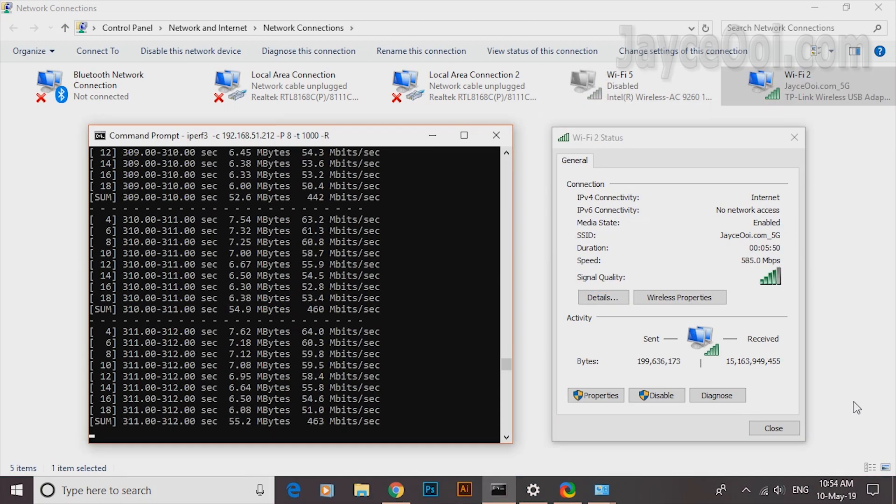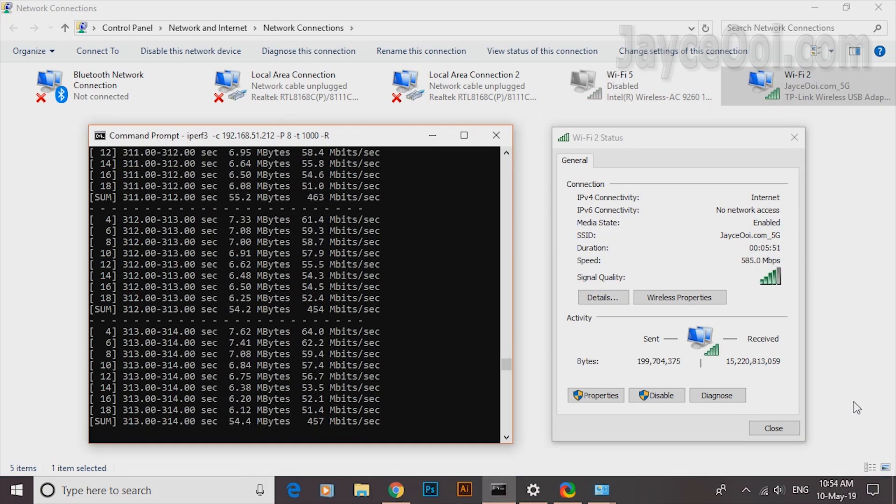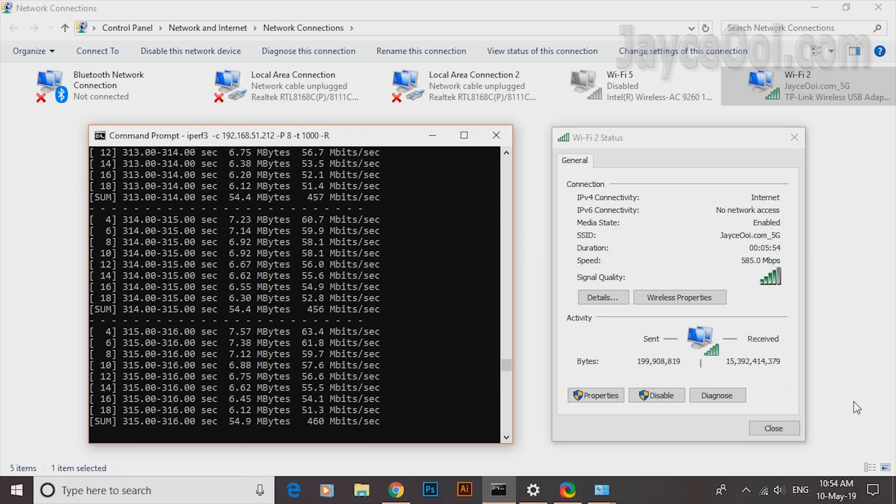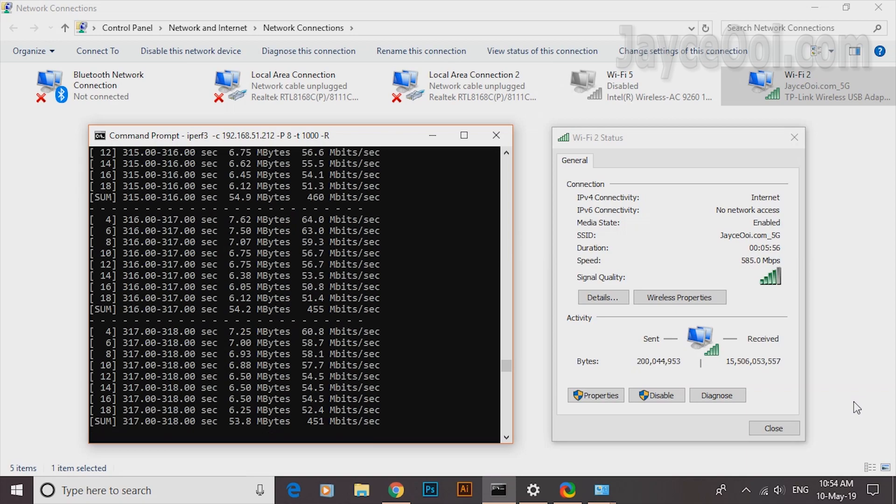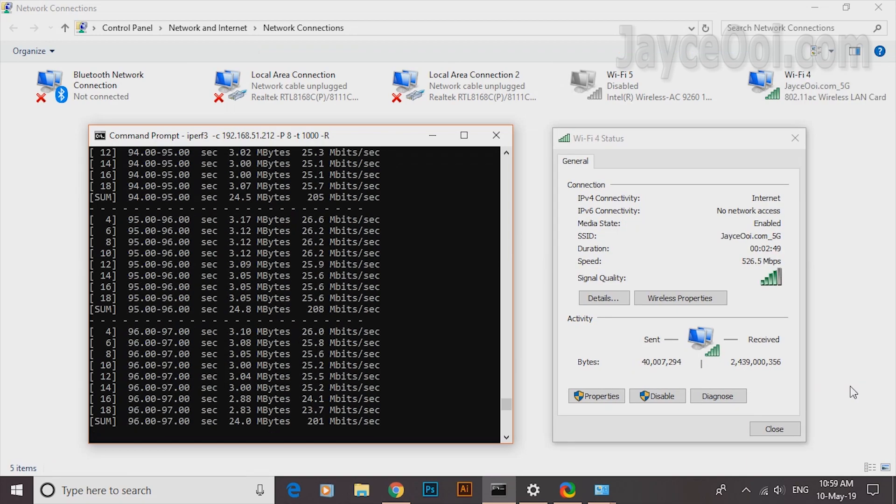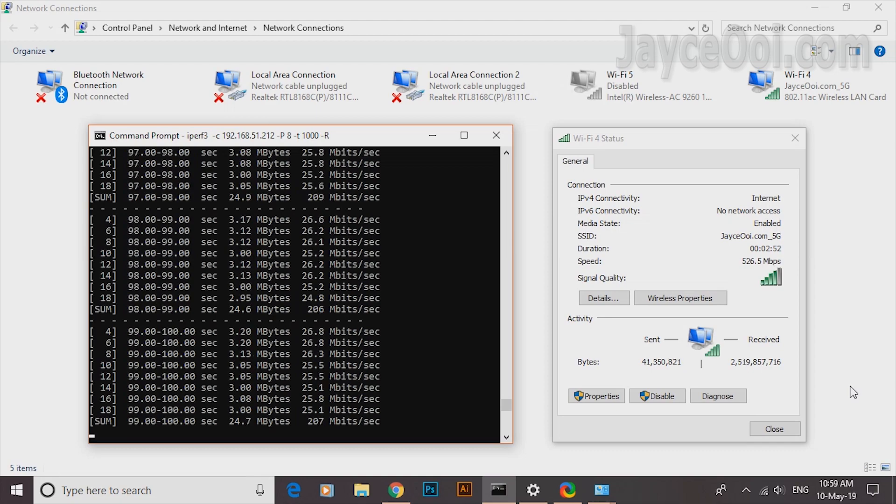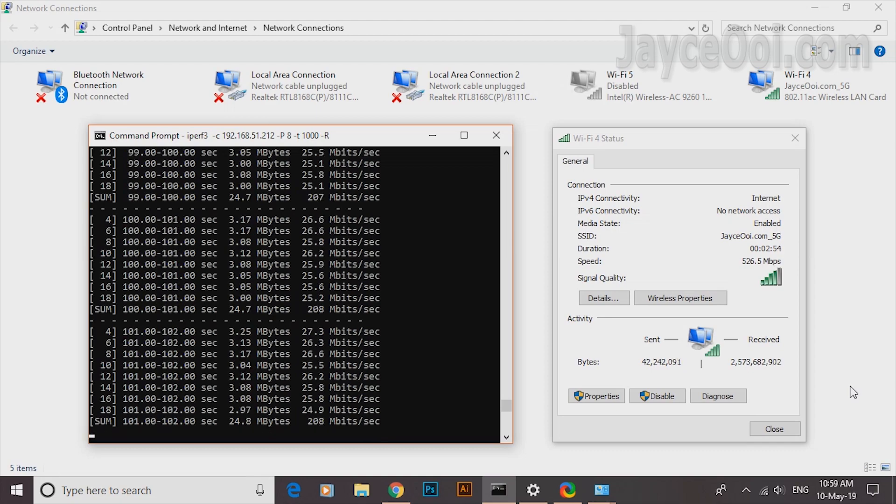As for comparison, TP-Link Archer T9UH is getting 460MB followed by 210MB on AC1200 Wi-Fi adapter at the same spot.